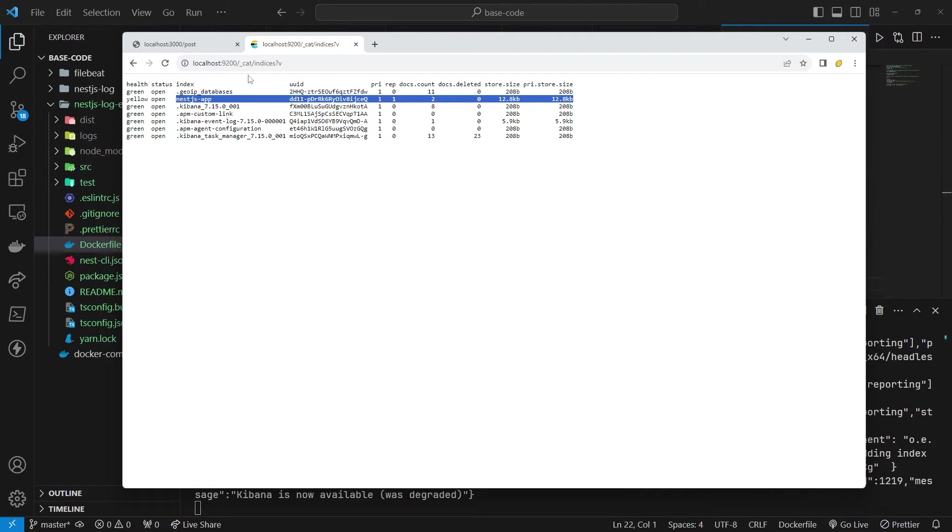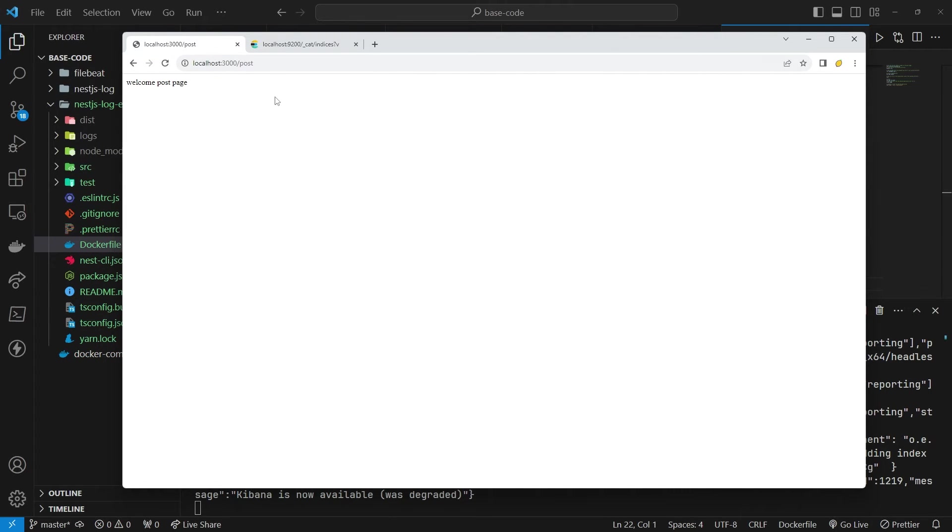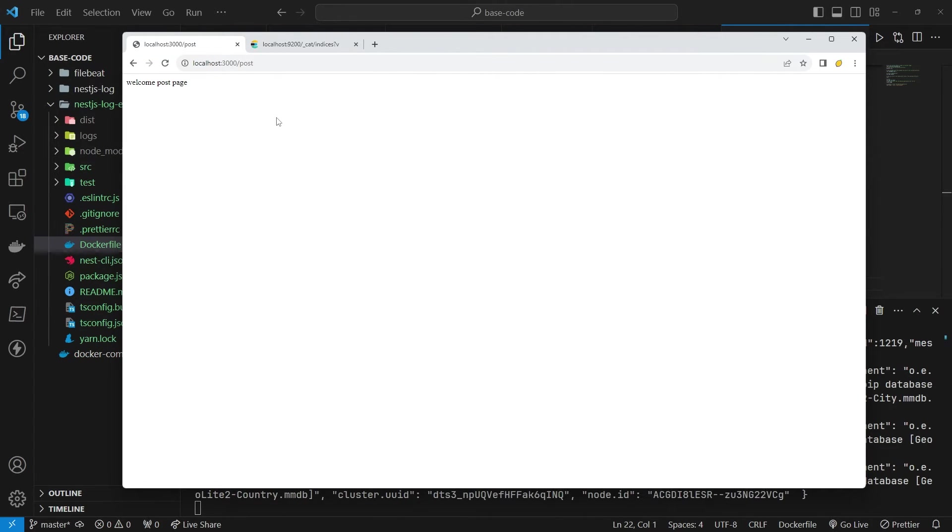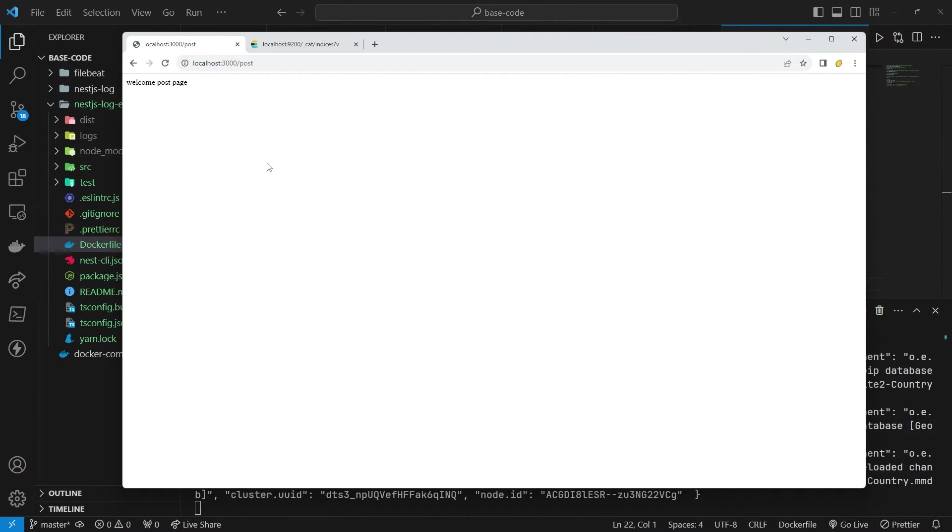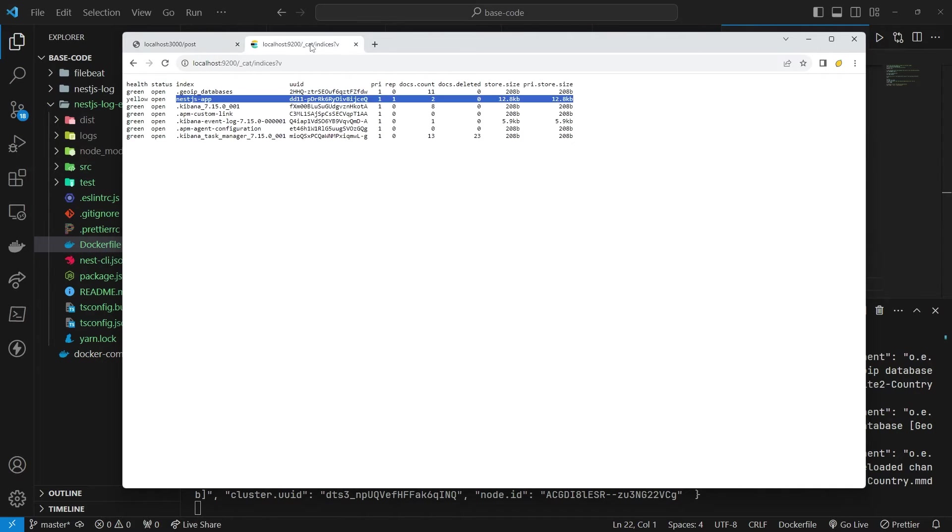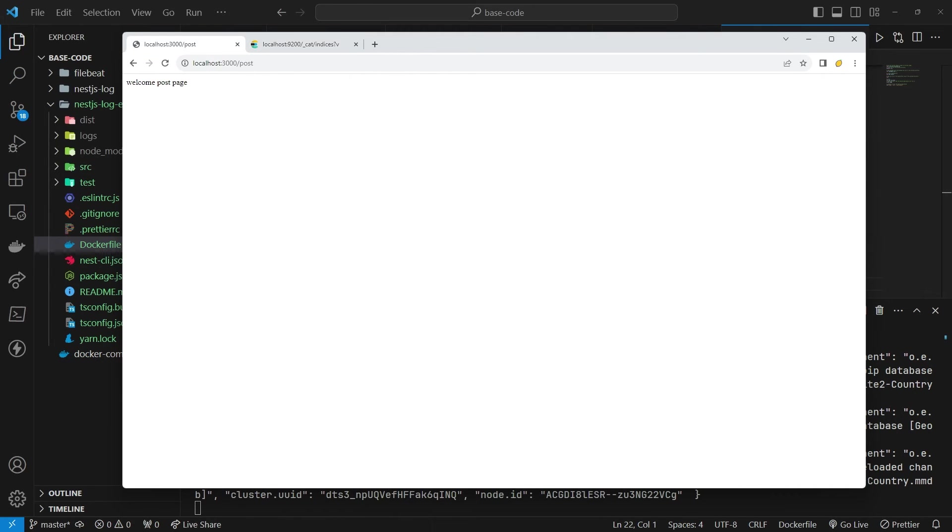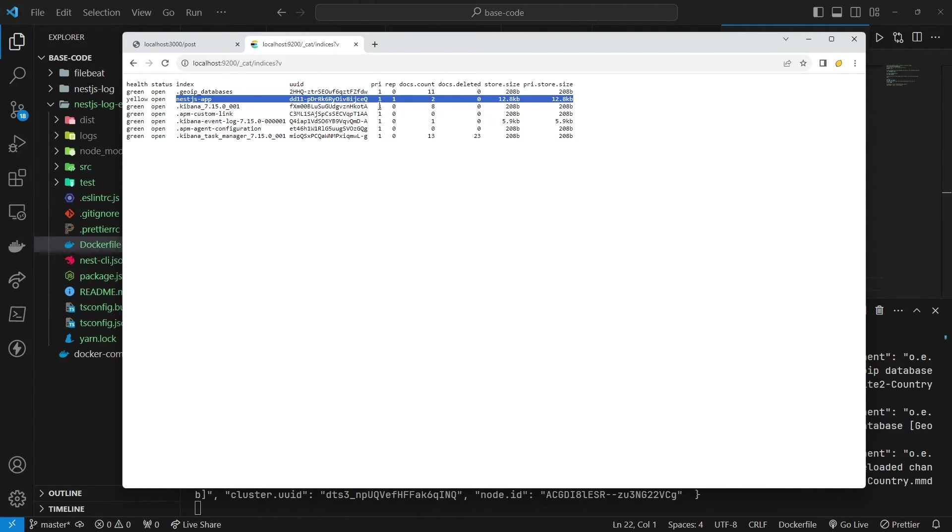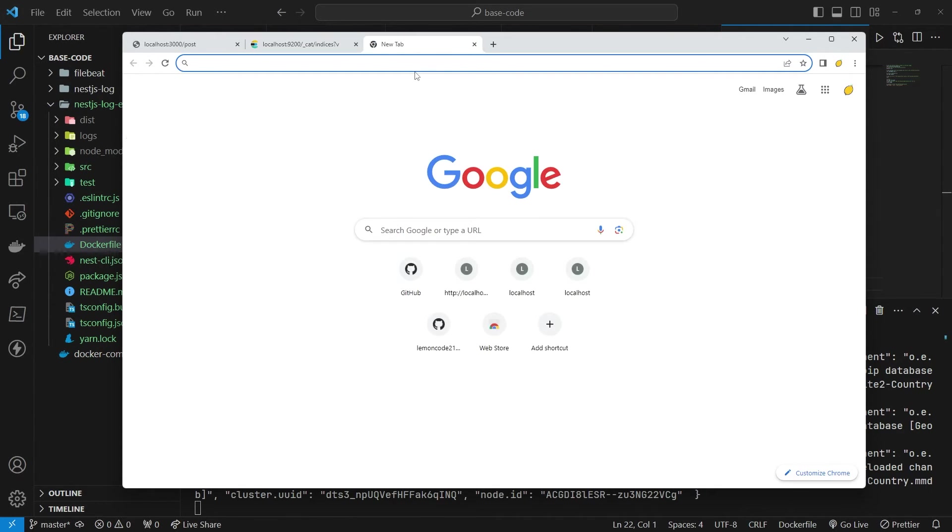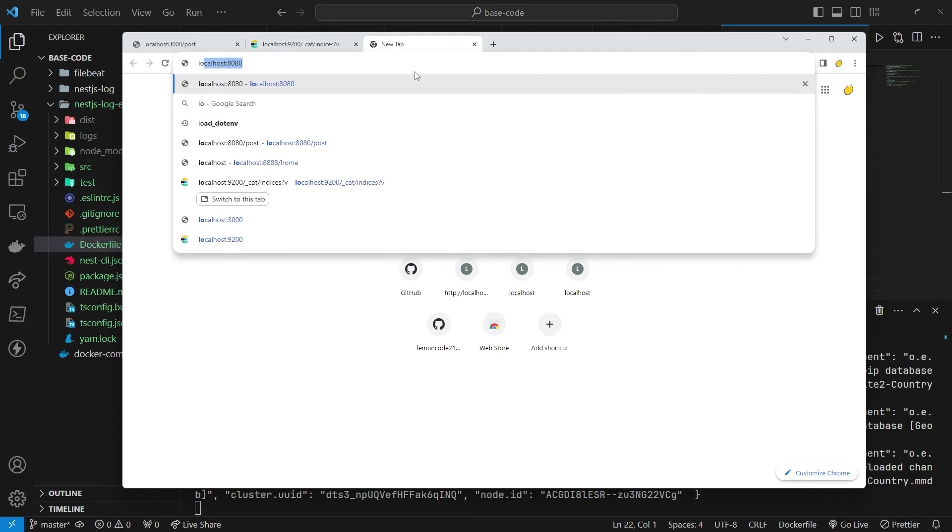Now, just open your browser and try the URL. Open Kibana at localhost 5601 and add an index pattern.